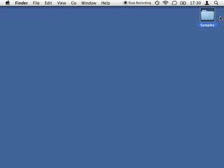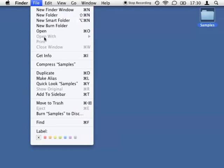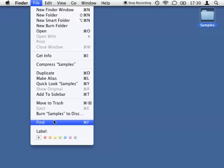As you might know, you can search for files by pressing the Command key and F in the Finder, or by using the appropriate item of the Finder's File menu.